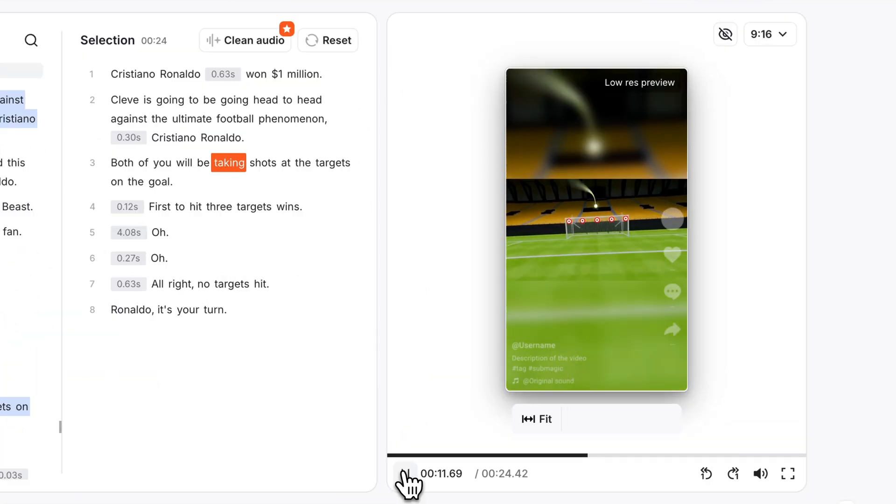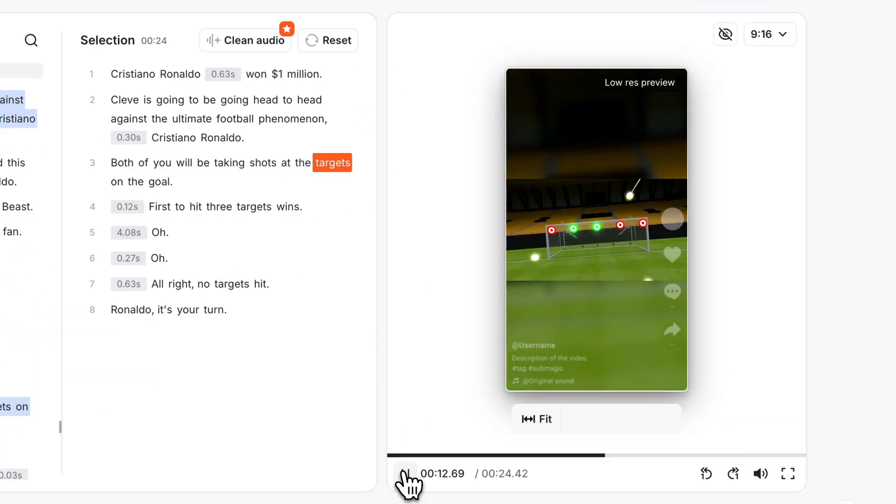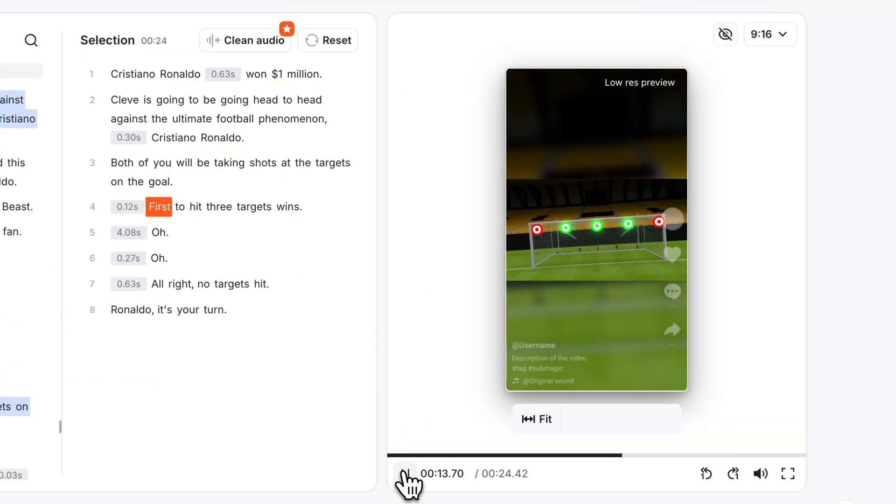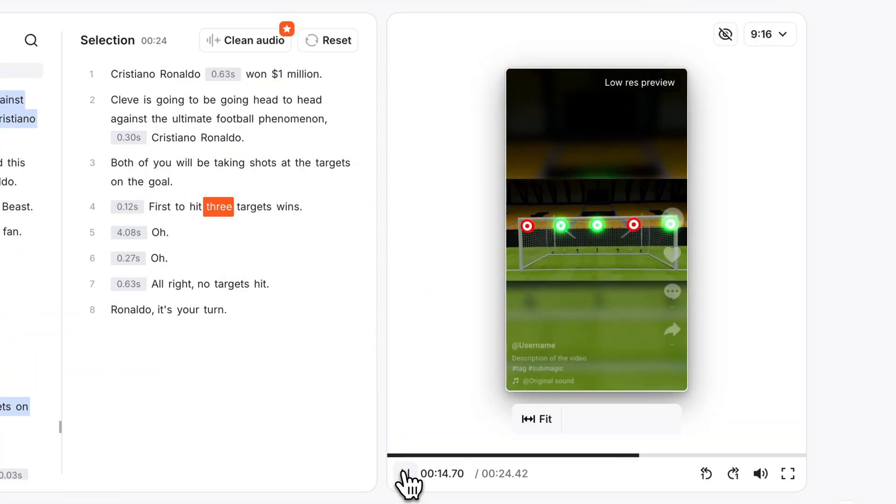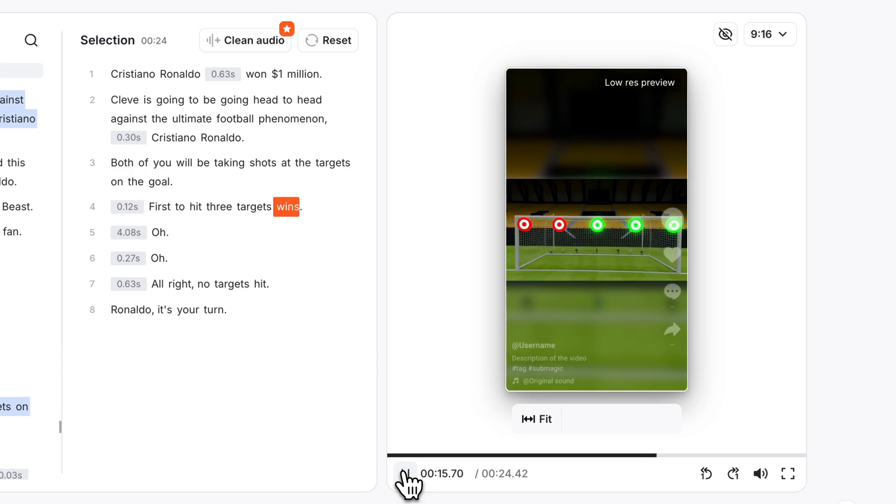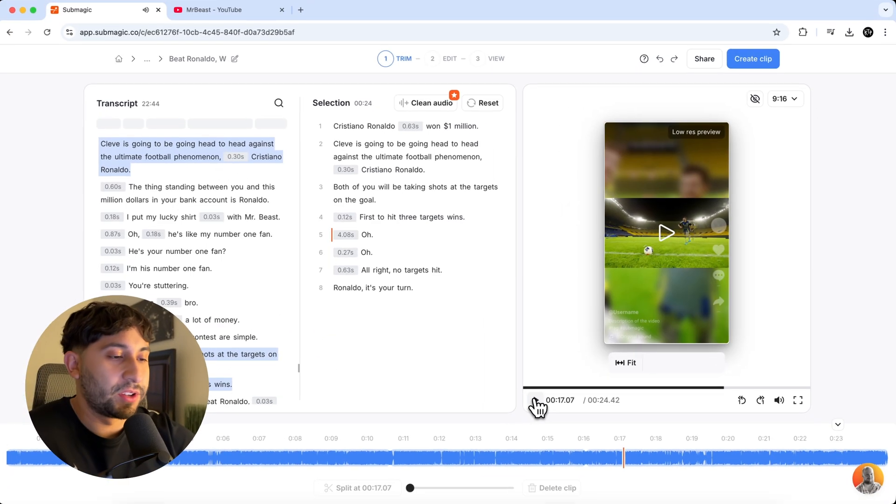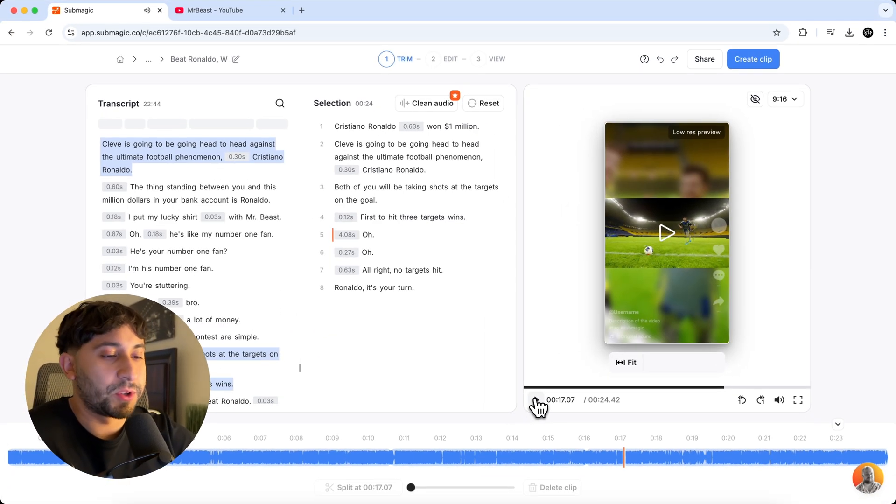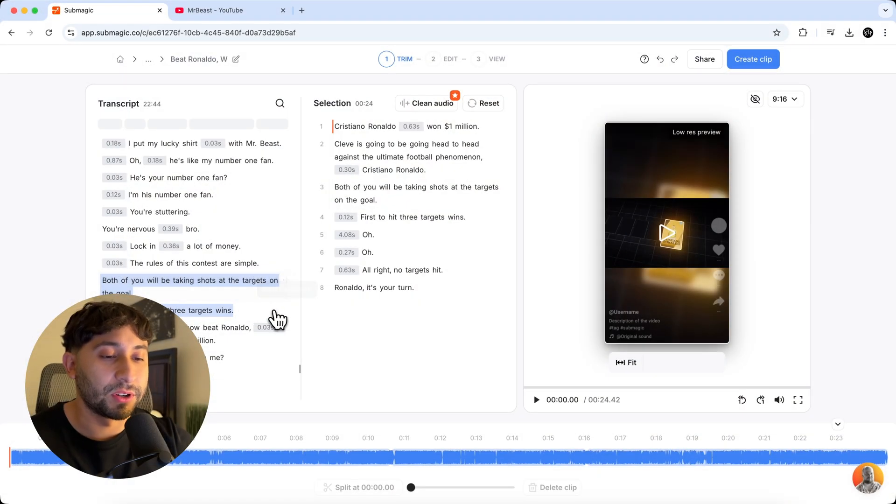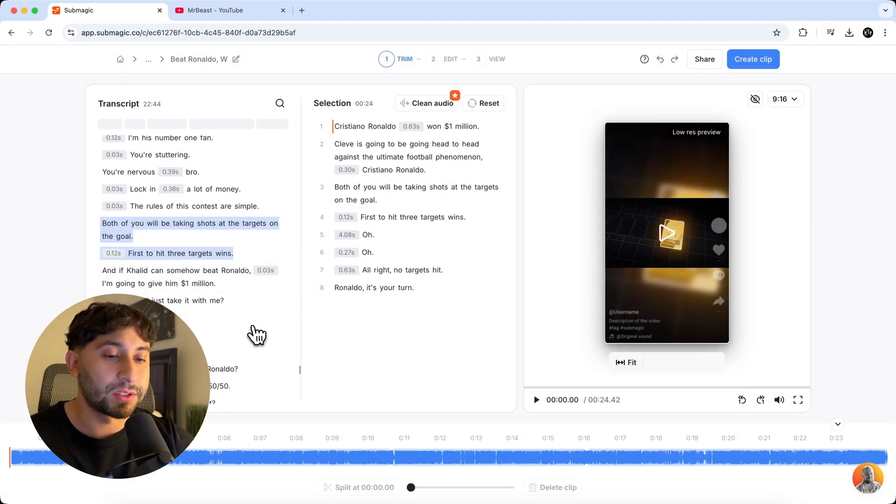Both of you will be taking shots at the targets on the goal. First to hit three targets wins. So there you go. It goes straight to his shot where he's about to kick it. Now we need to add Ronaldo's turn. So in this case, we're going to show a scene of Ronaldo kicking the soccer ball. So or football, depending where you're watching this.